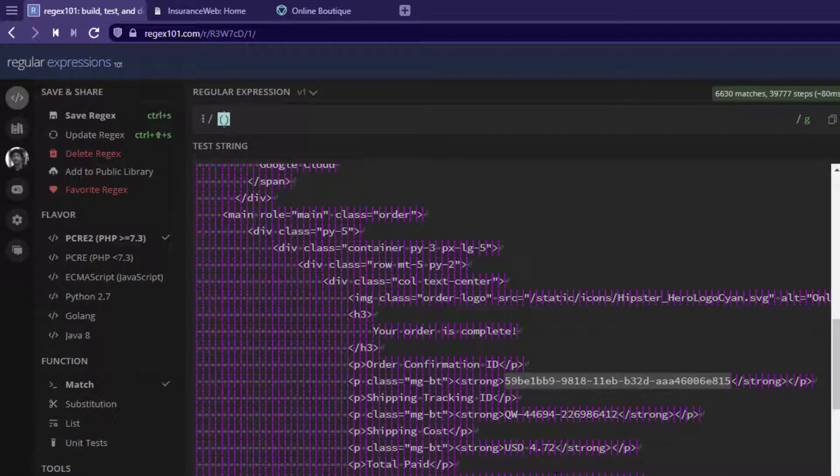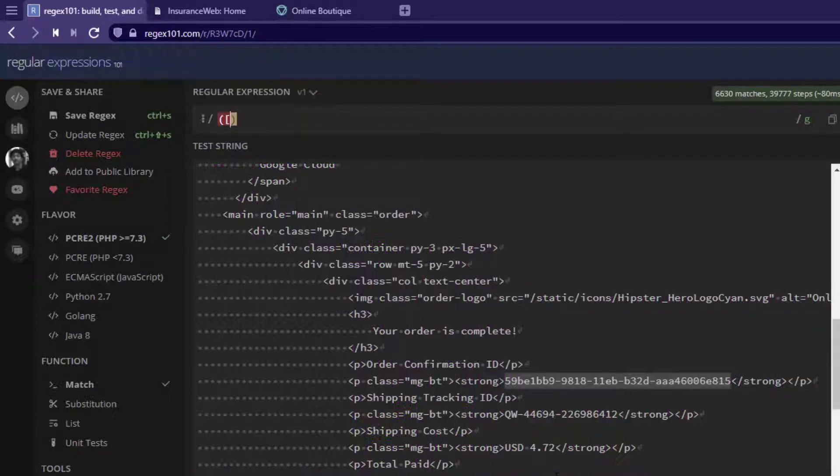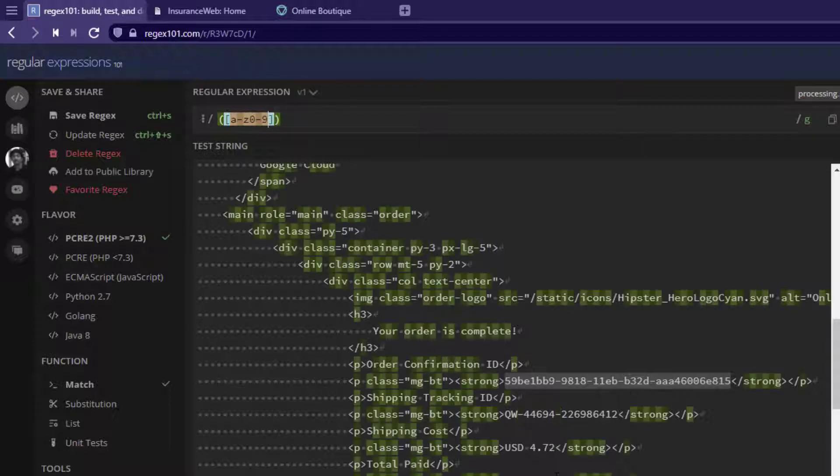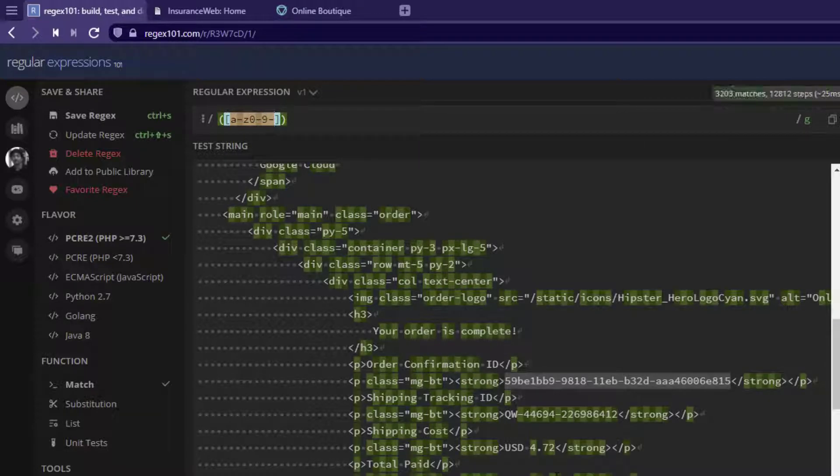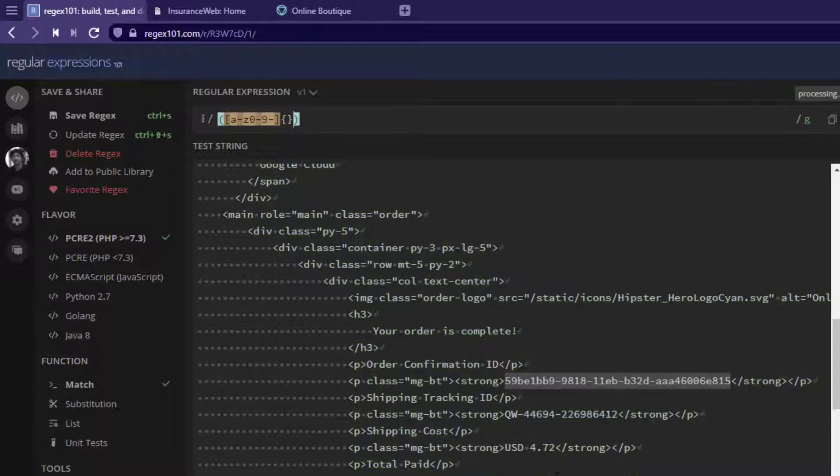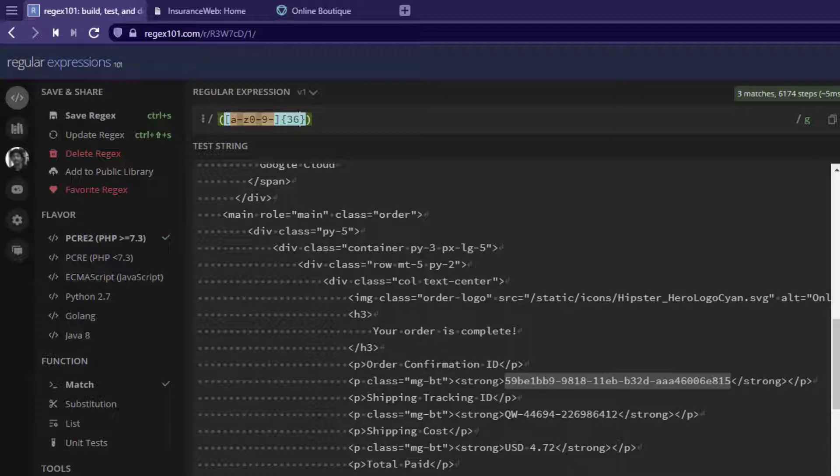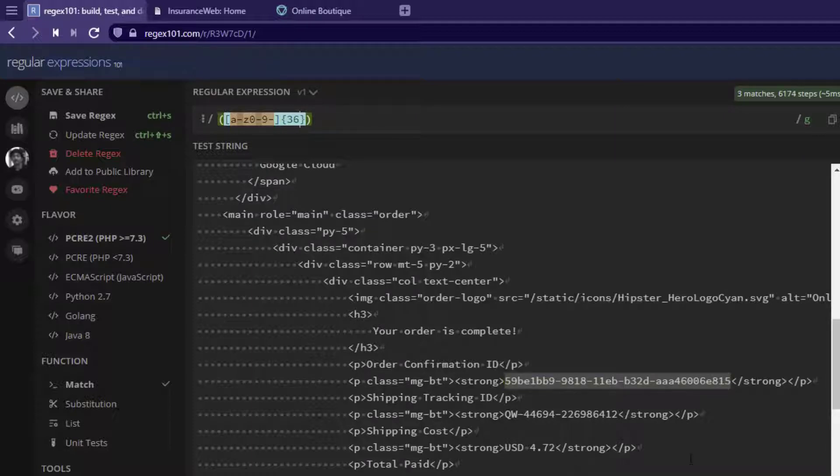Inside the capturing group, I'm going to write a character set A to Z, 0 to 9, and one hyphen character. So this tracking ID consists of 36 characters. I'm going to write 36 inside the curly braces. This will identify exactly the confirmation ID as you see on the screen.